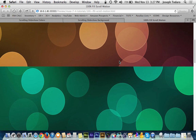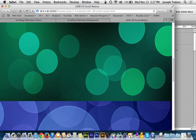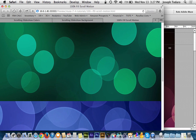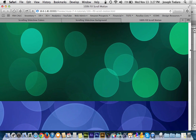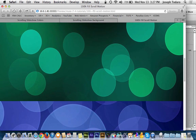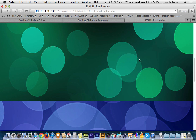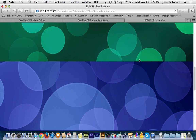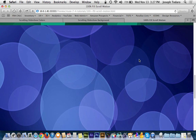Now you can finally scale to fill. As I make this bigger or smaller, you can see that it's actually putting forth an effort to fill my entire browser and stay that way.